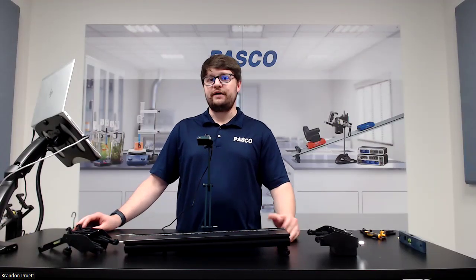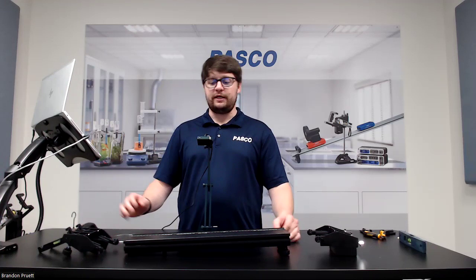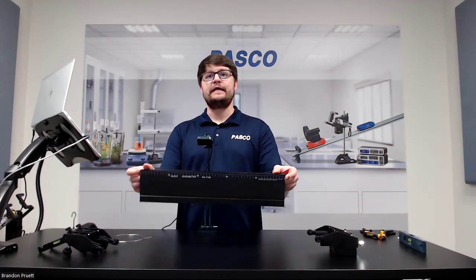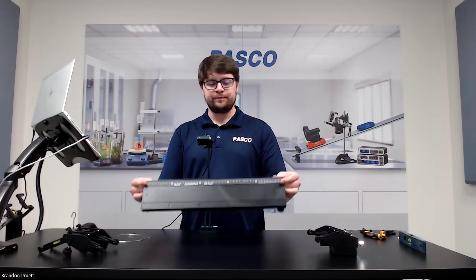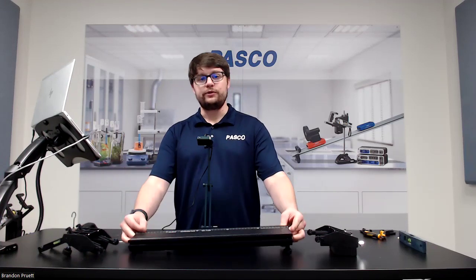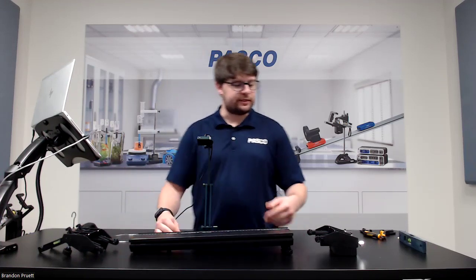In this video we're going to cover the assembly of the PASCO sonometer. So to start off, pretty simple.